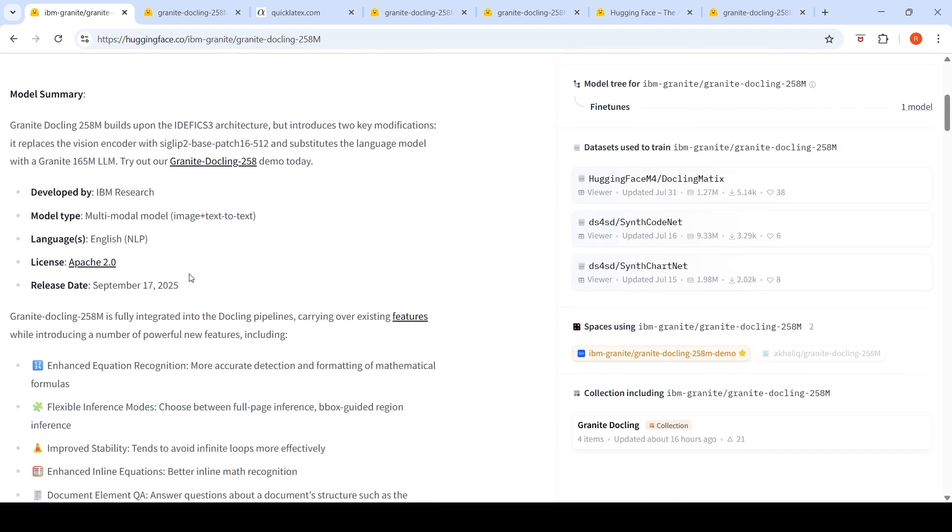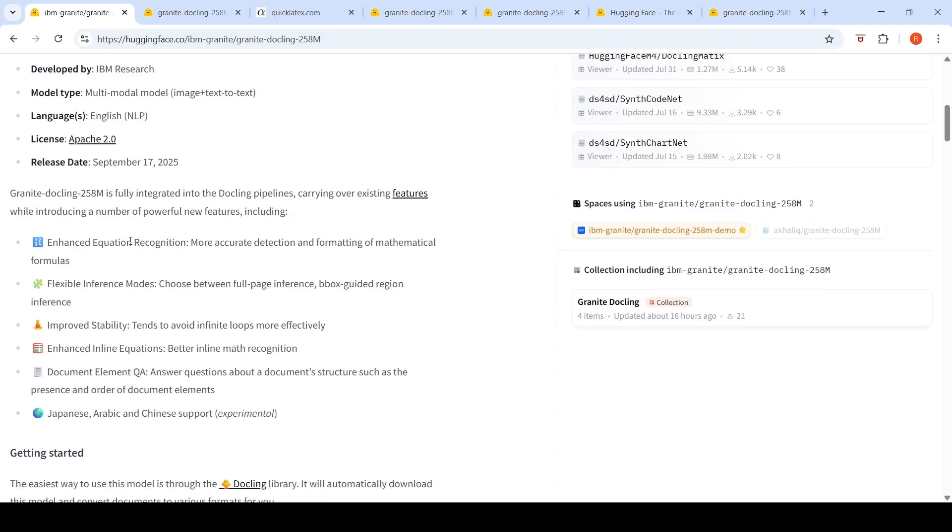So this supports only English currently. It is an Apache 2.0 license model, which means that it is free to use for commercial purposes. So what are the features available with this particular Granite DocLink 258 million parameter model other than your existing DocLink pipeline features?